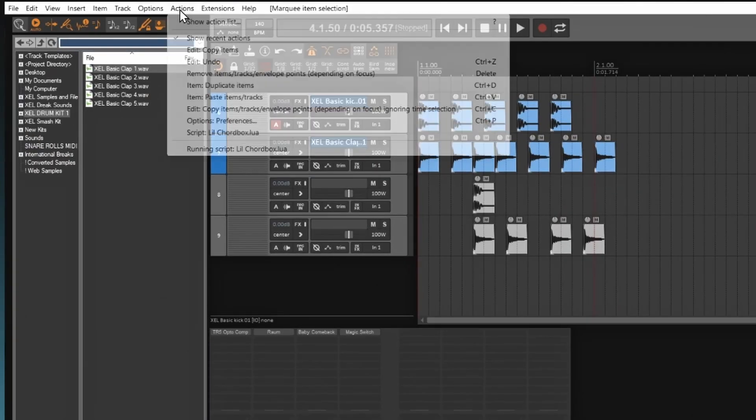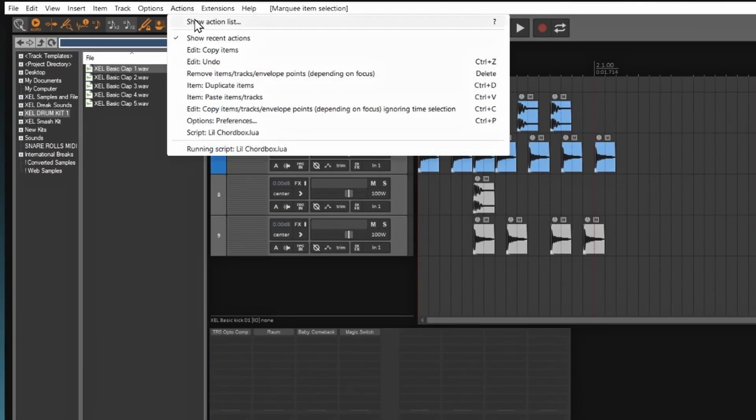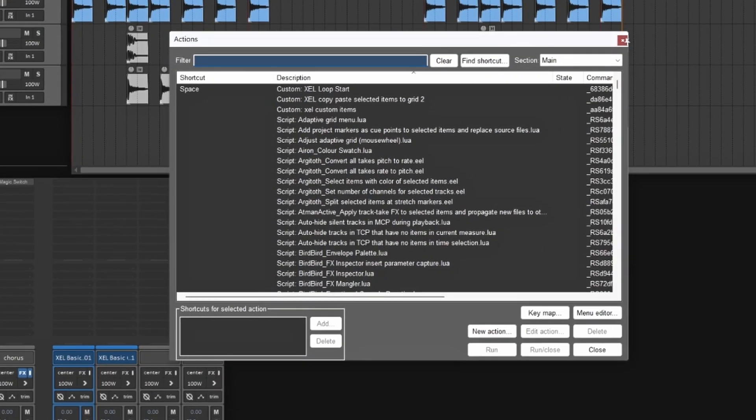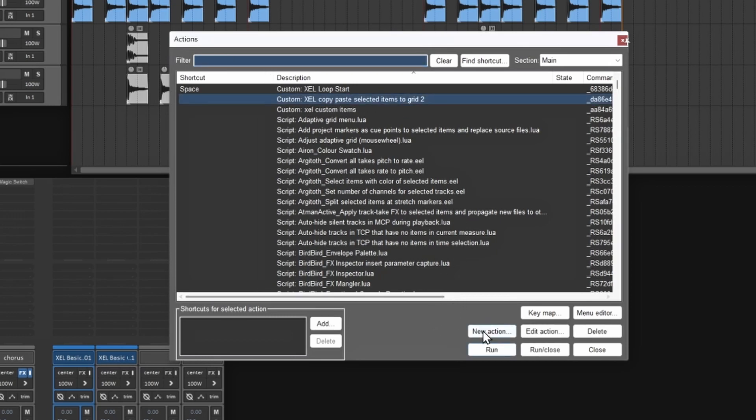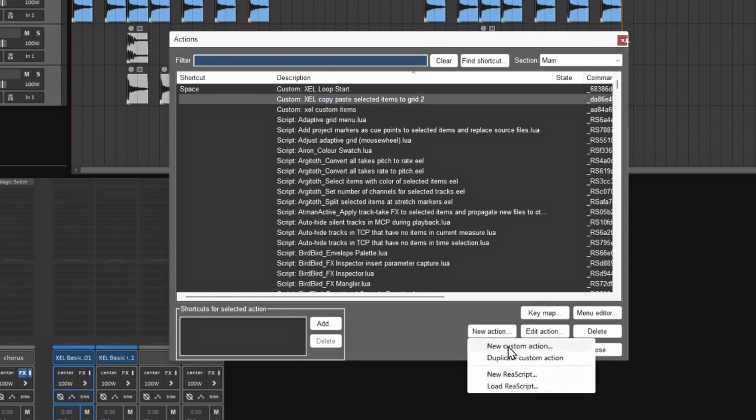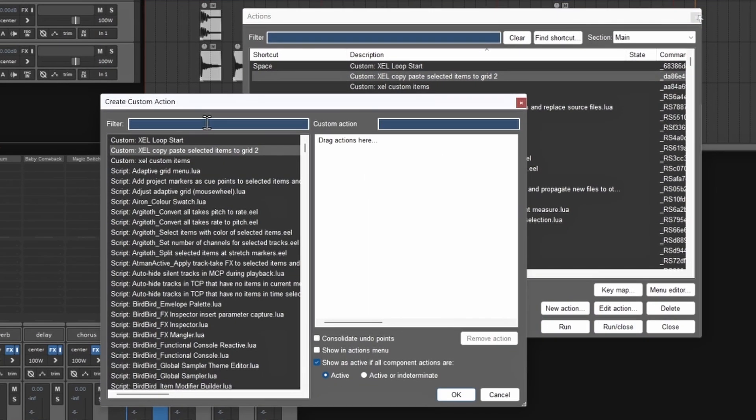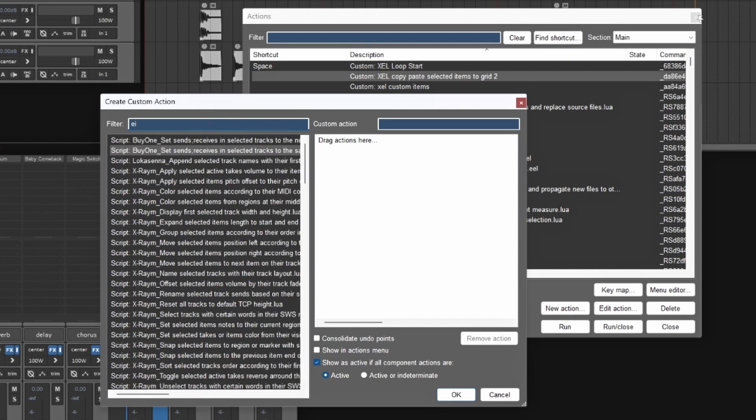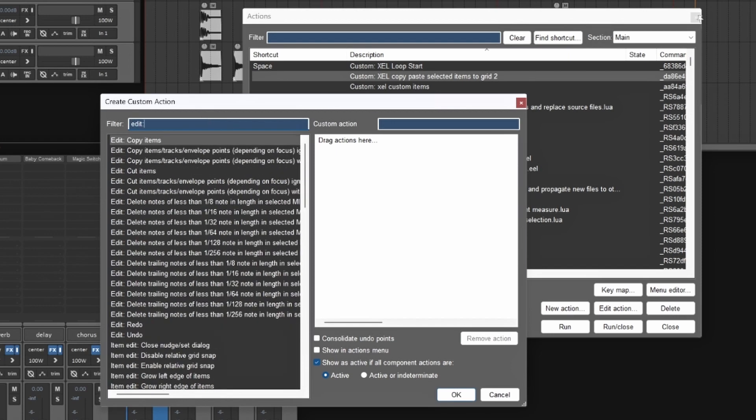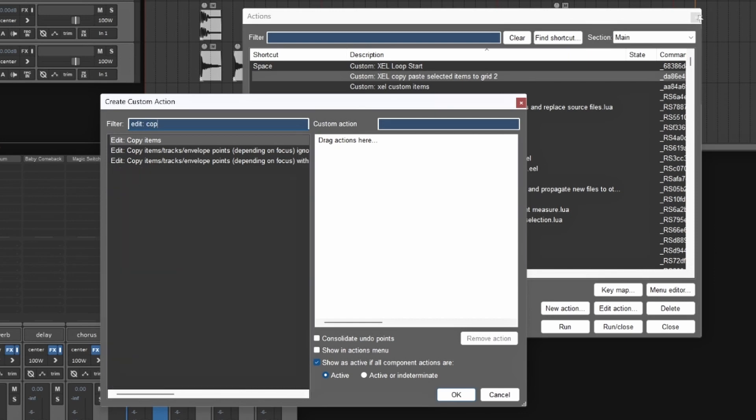So first you want to do is go to actions and then you want to go to show action list. And this is mine here that I created, but I'm going to create a new one. So I'm going to go down here to where it says new action, click on that and go to new custom action. So now what we want to do is find three things. We're going to find this. We're going to go to edit. So we're in the edit section. And then we want to do copy. And we want to do this one that says copy items. We're going to drag this over to this section here. So now this will make your custom action.